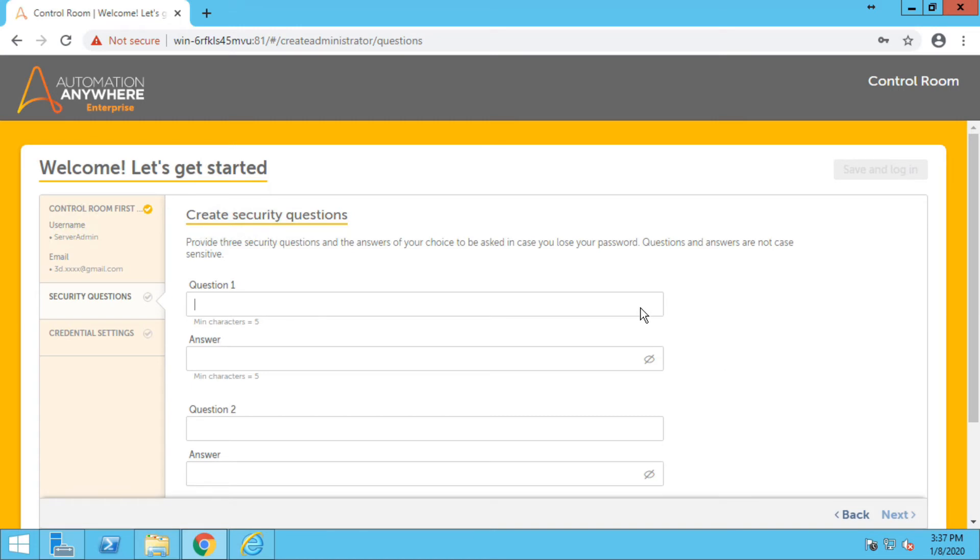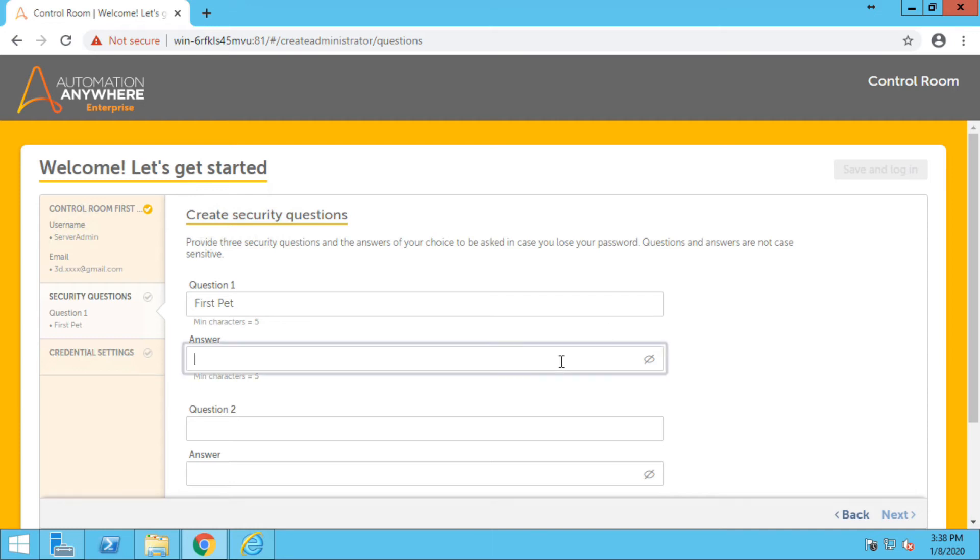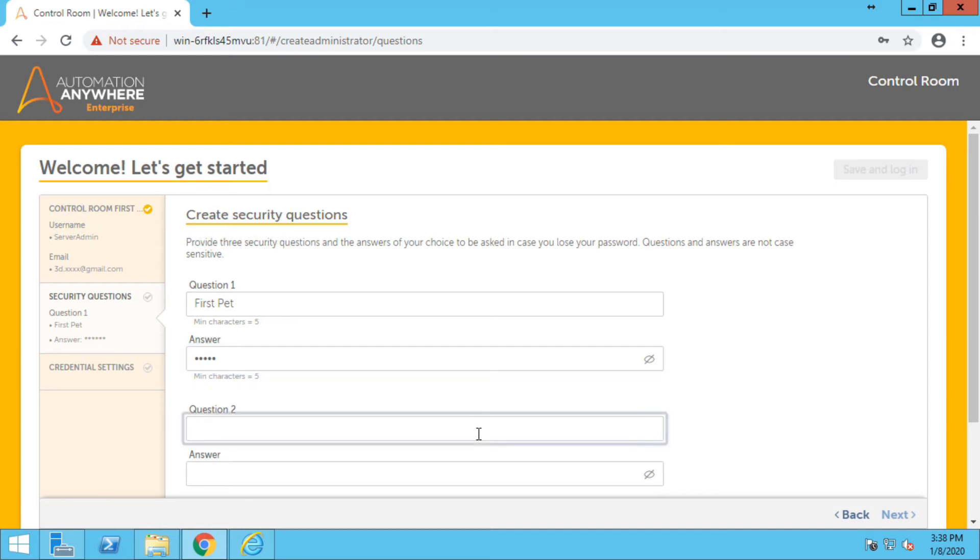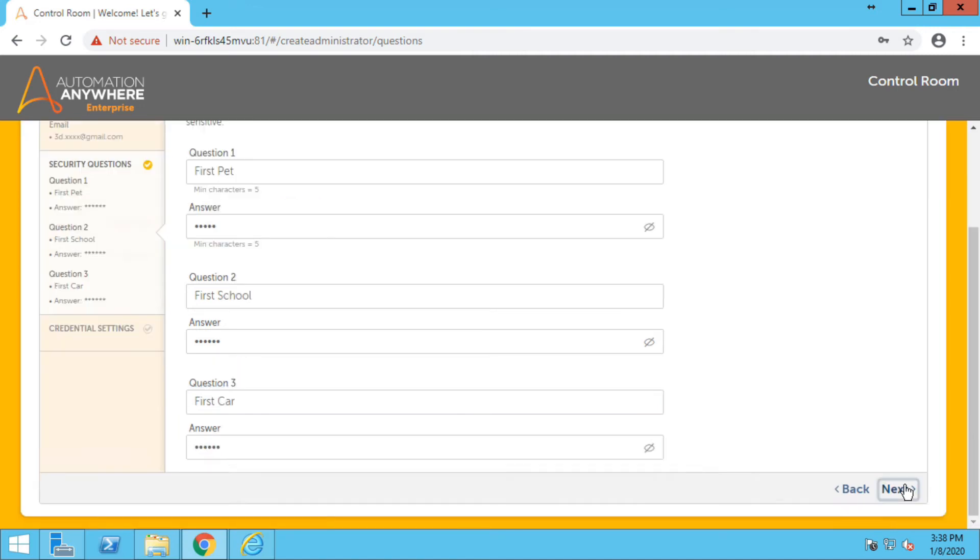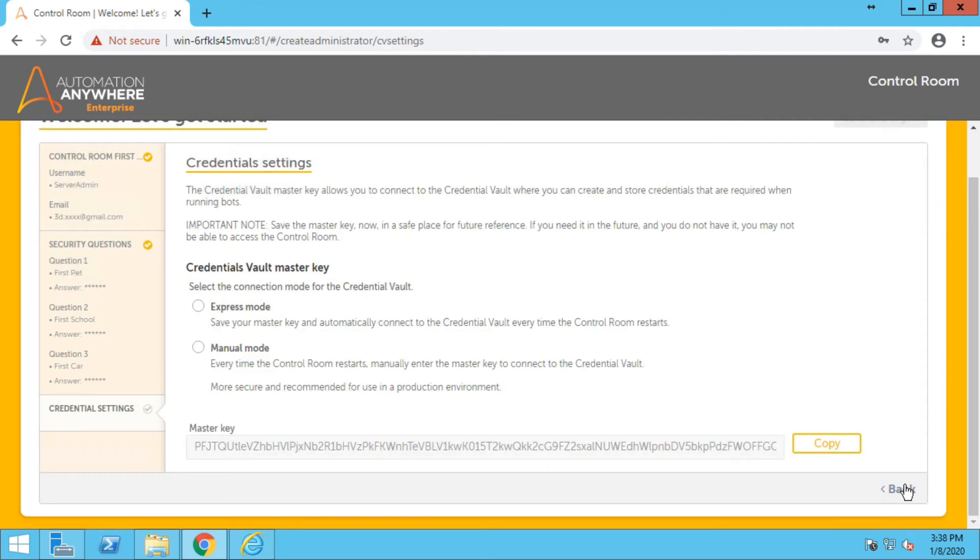Here you can choose security questions. There are total three. You can choose any of it but I have chosen first pet, first school, and first car. And now you can click on next.